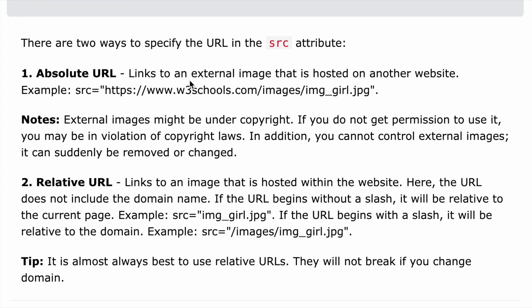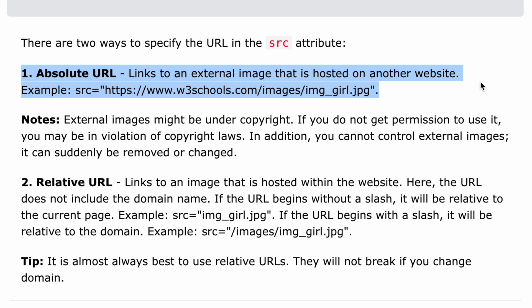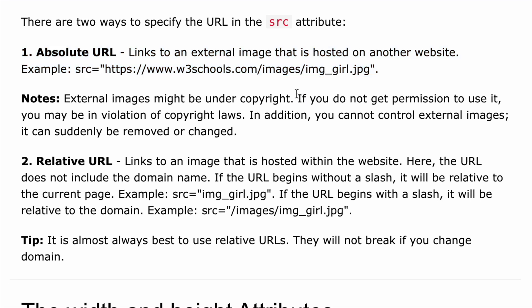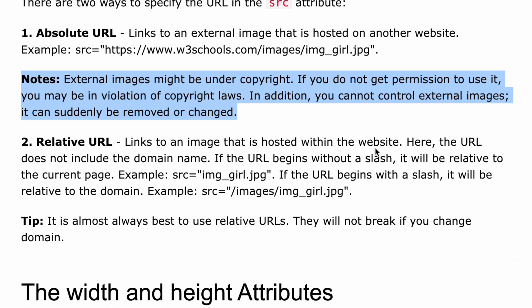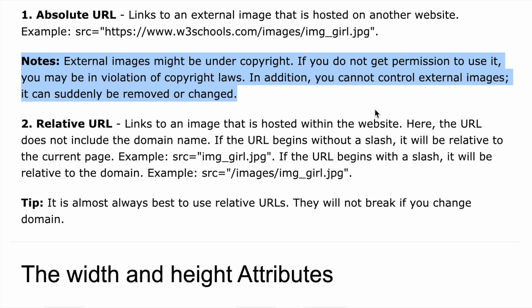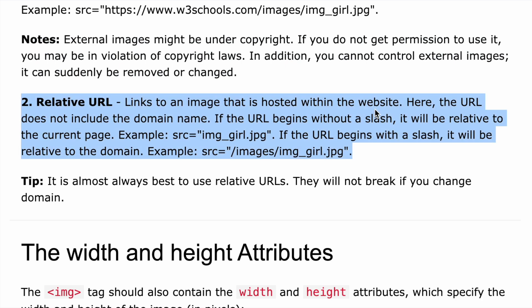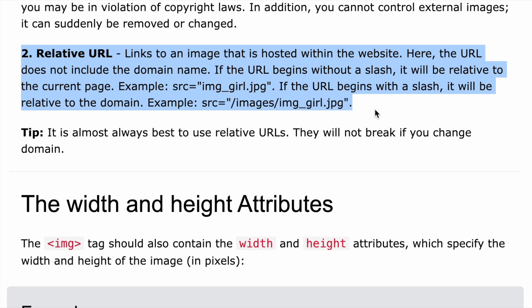The first is an absolute URL, which links to an external image hosted on another website. Note that external images might be under copyright — if you do not get permission to use them you may be in violation of copyright laws. Also, you cannot control external images; they can suddenly be removed or changed. So it's better to load a copyright-free image and put the file on the server.